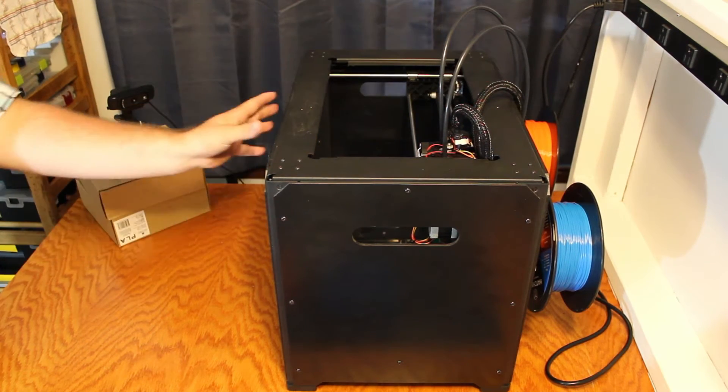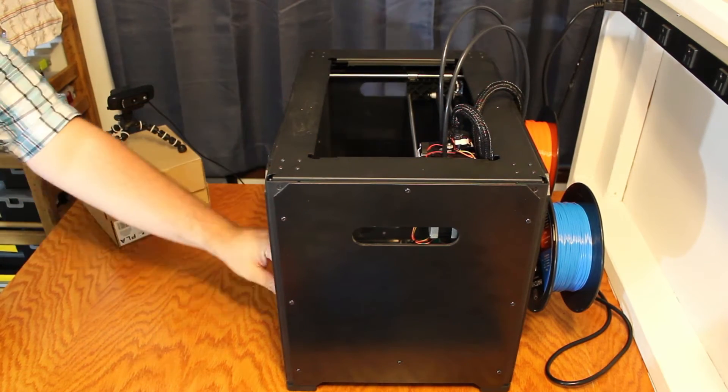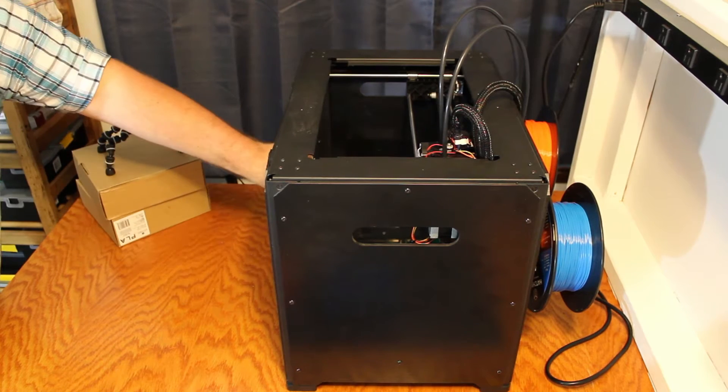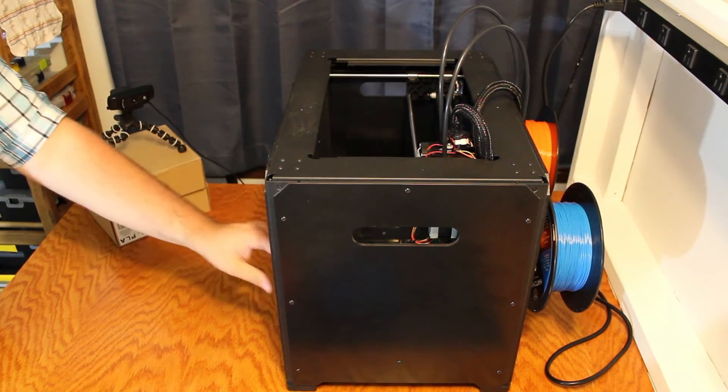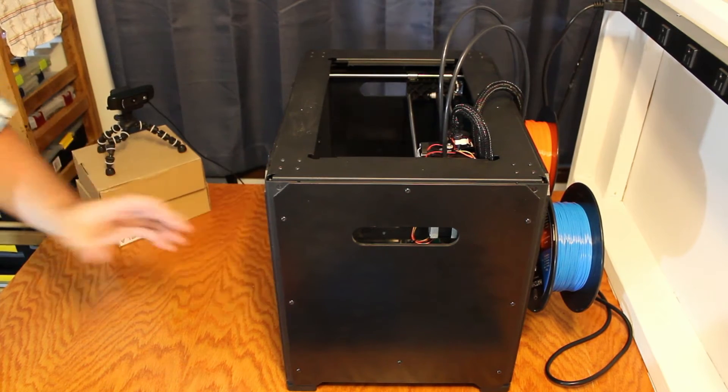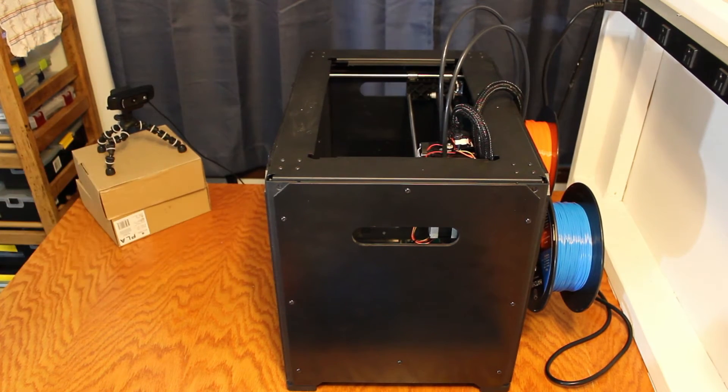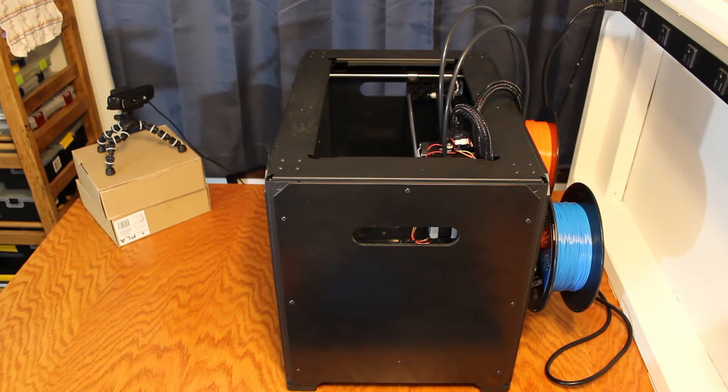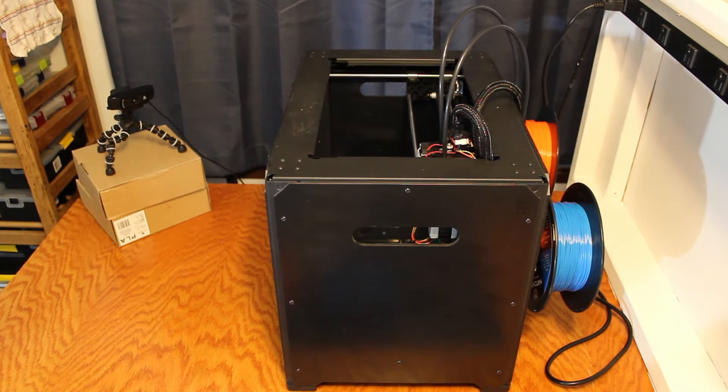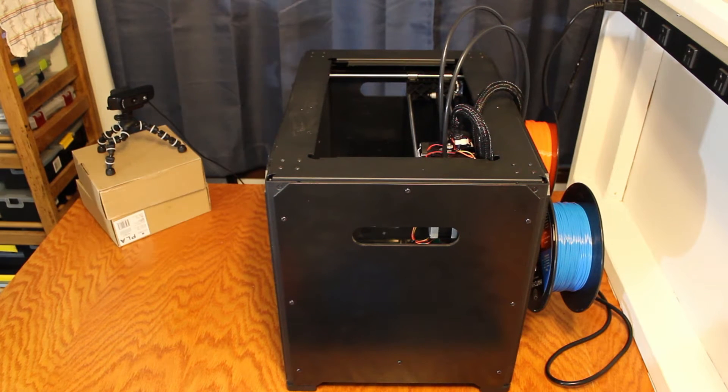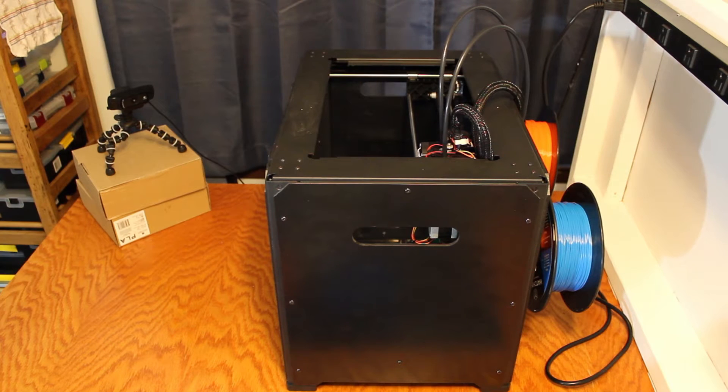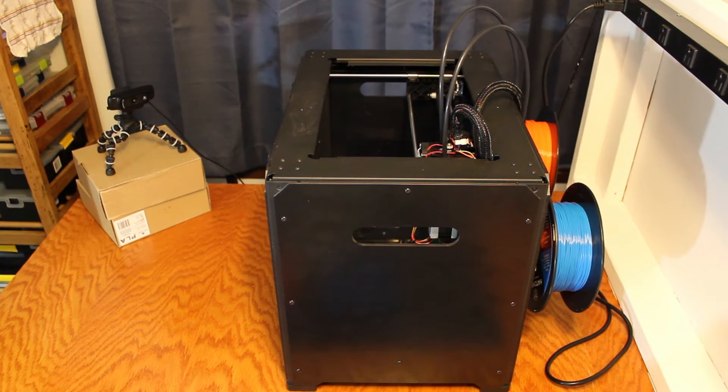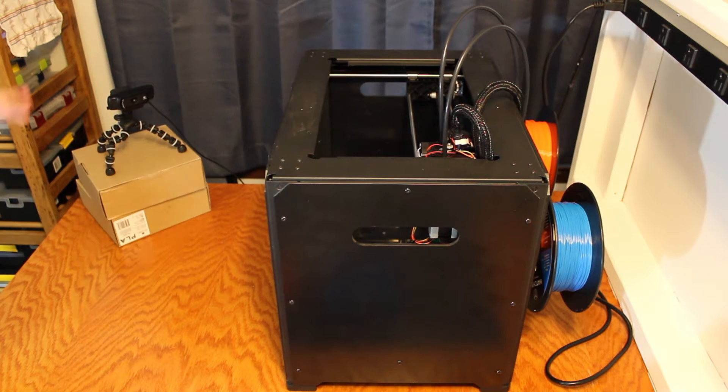It has an acrylic door with magnetic latches that hold it closed if you're printing with ABS. I put it all together and I promptly took it off because I prefer printing in PLA for a couple reasons which I'll get to in a second.